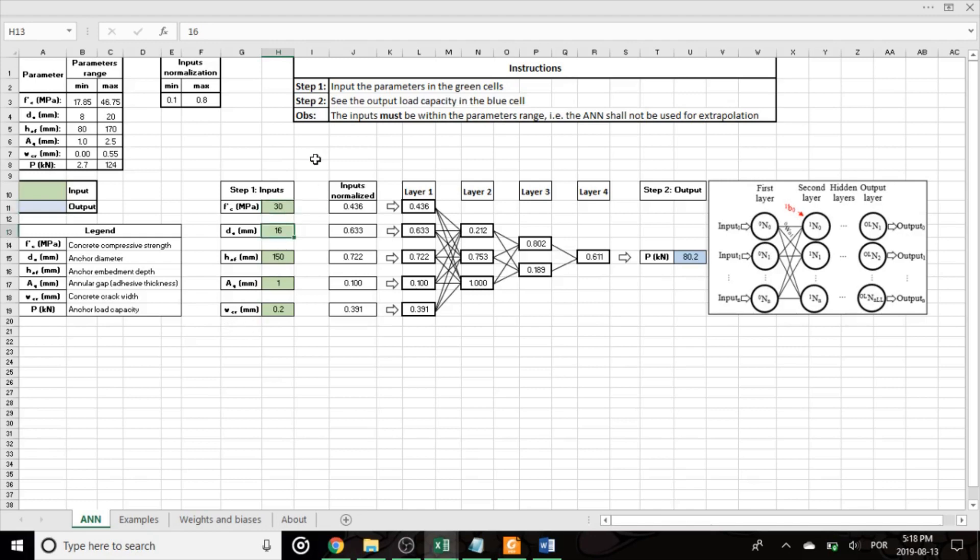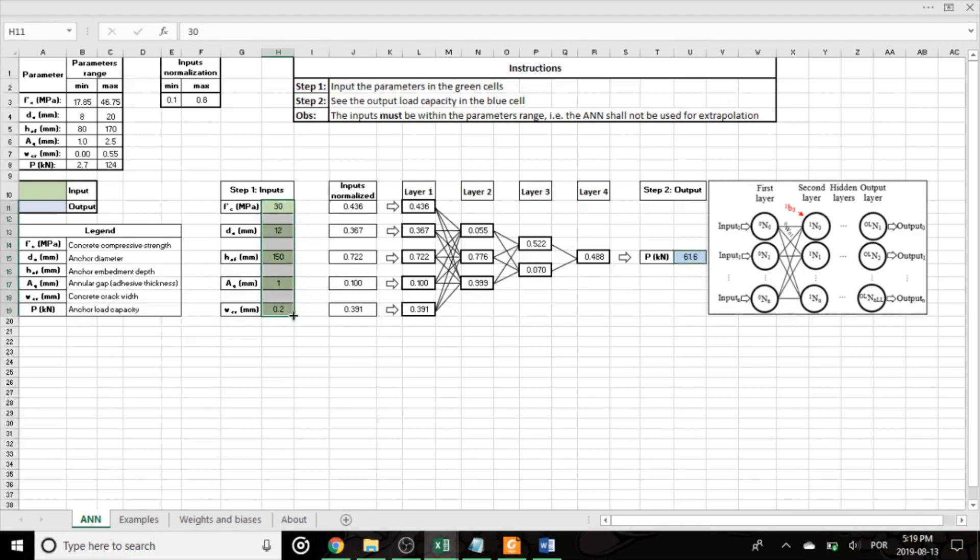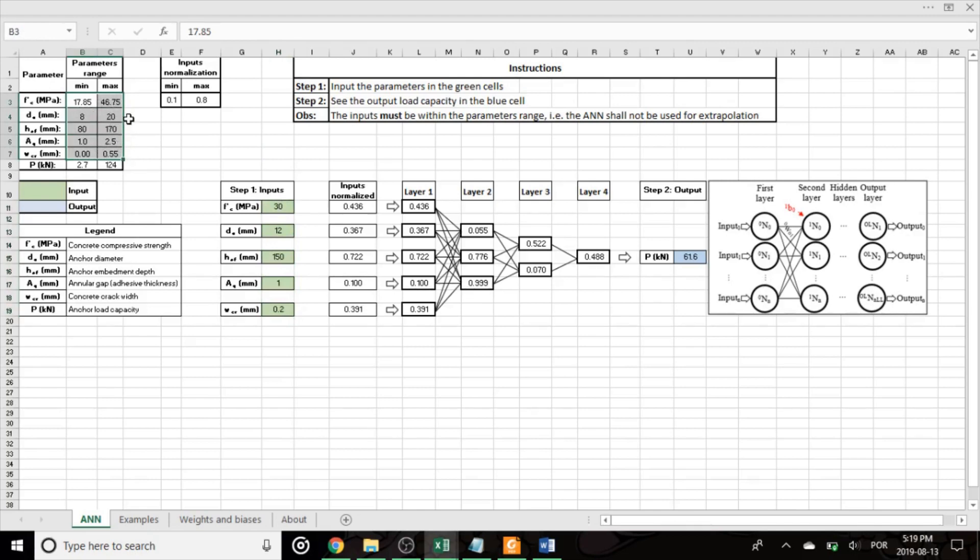Once you put the inputs, all the calculations and the neurons are performed automatically, and you can extract the final output from here, which is the anchor load capacity. One thing that must be observed when using the network is that the inputs have to be in the range specified for training. You can see the range here.